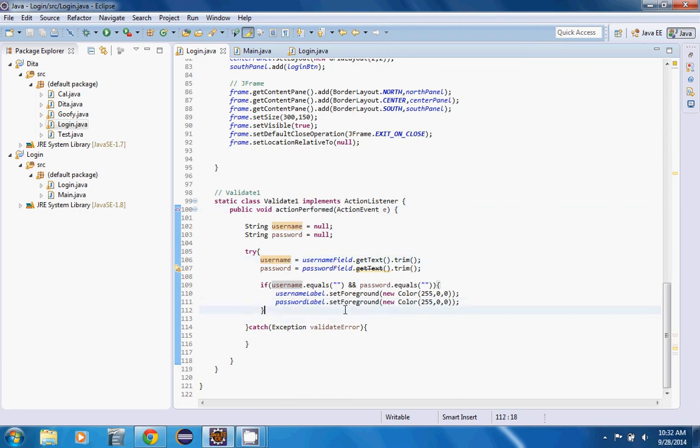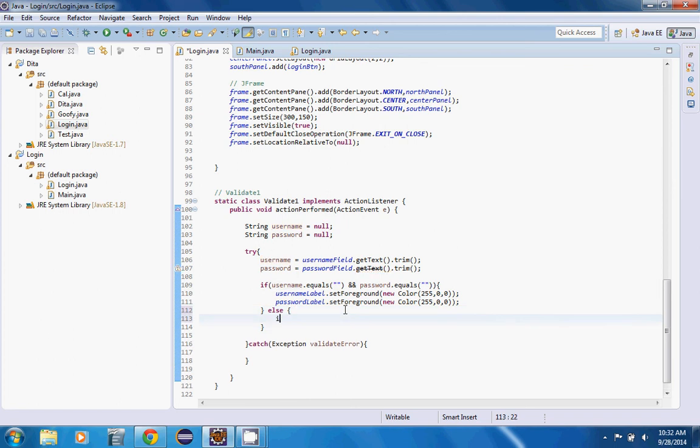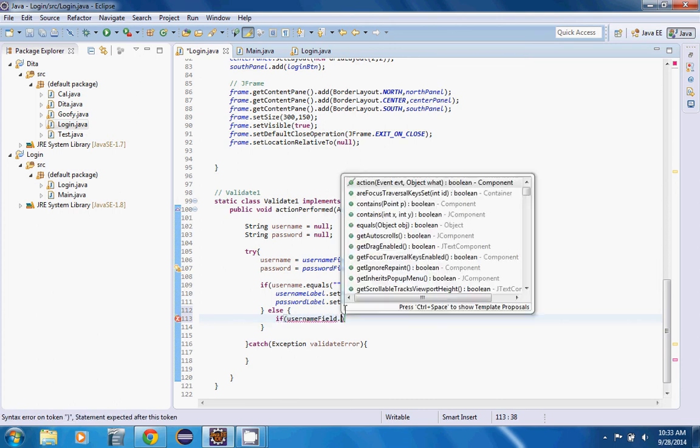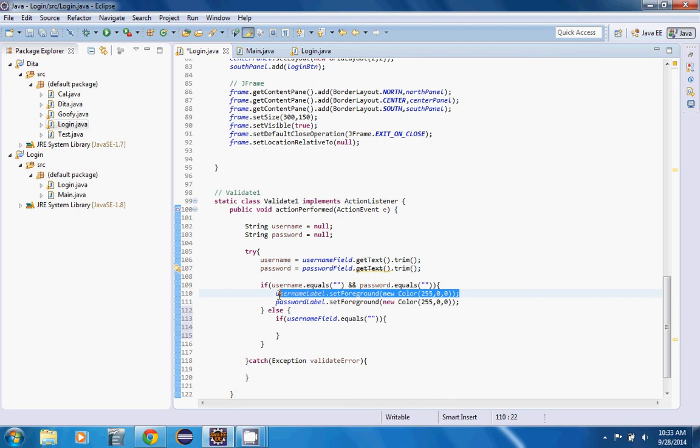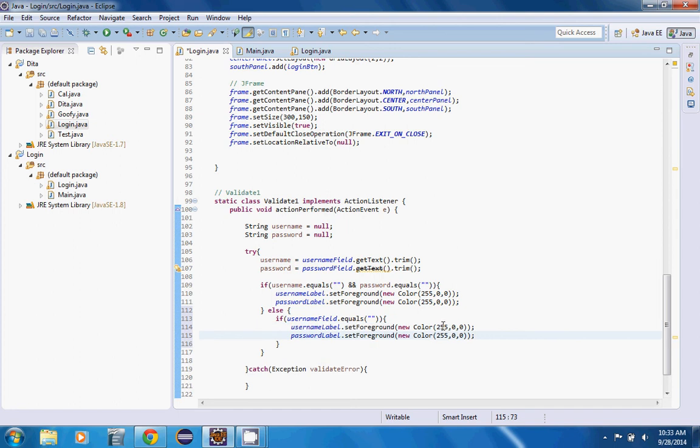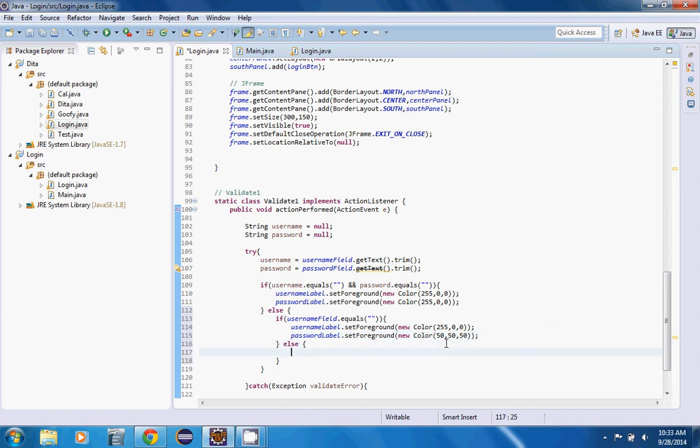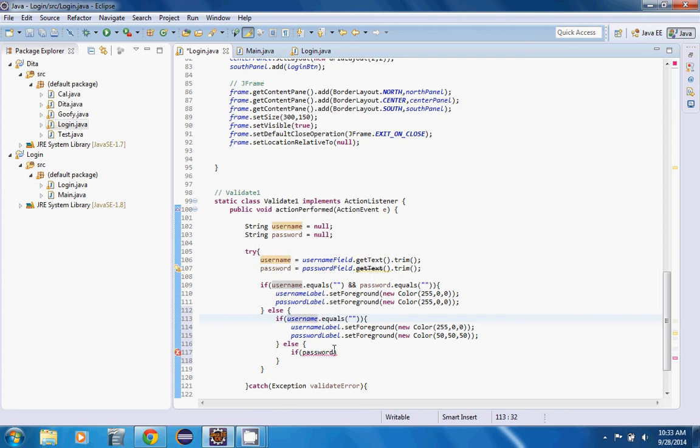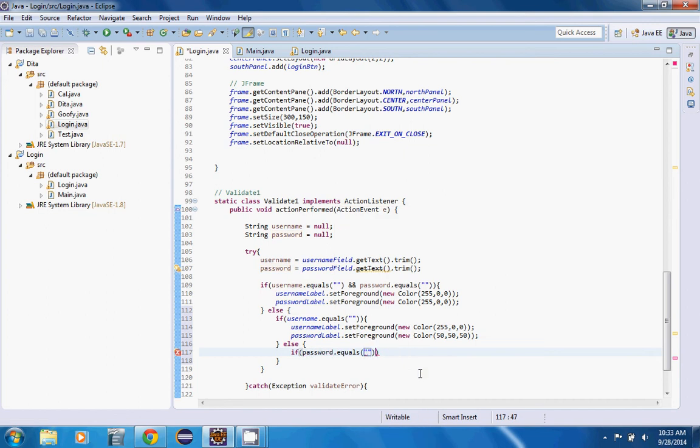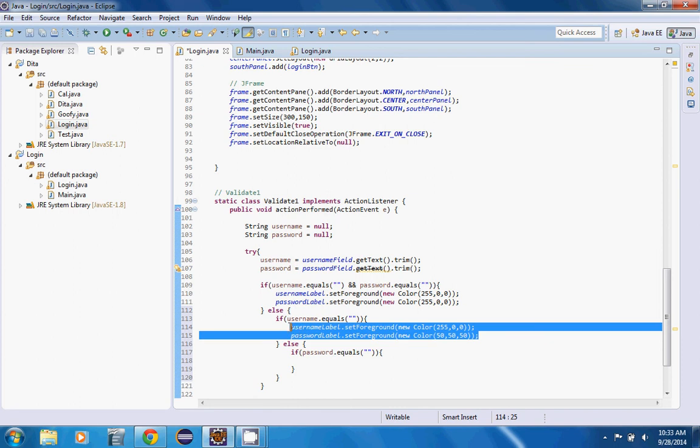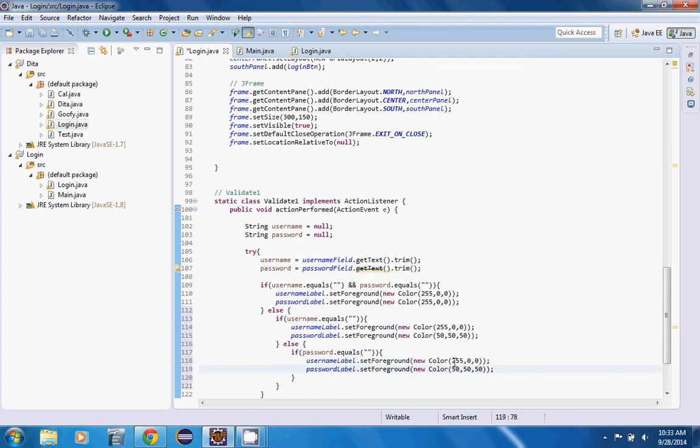Let's write an else statement here. Else if username equals nothing, then we want to set the username label to red (255, 0, 0) and make the password label the original color (50, 50, 50). Let's just copy that so we don't have to constantly write it again and again.